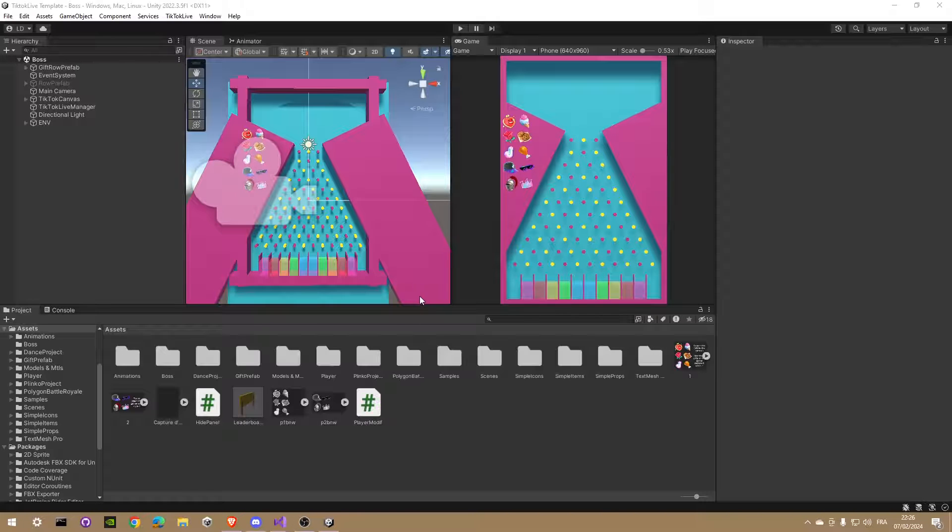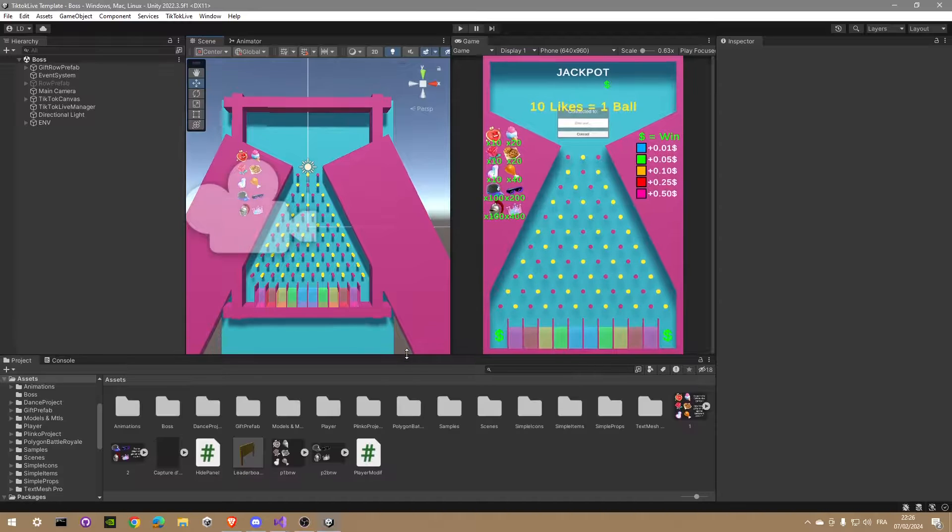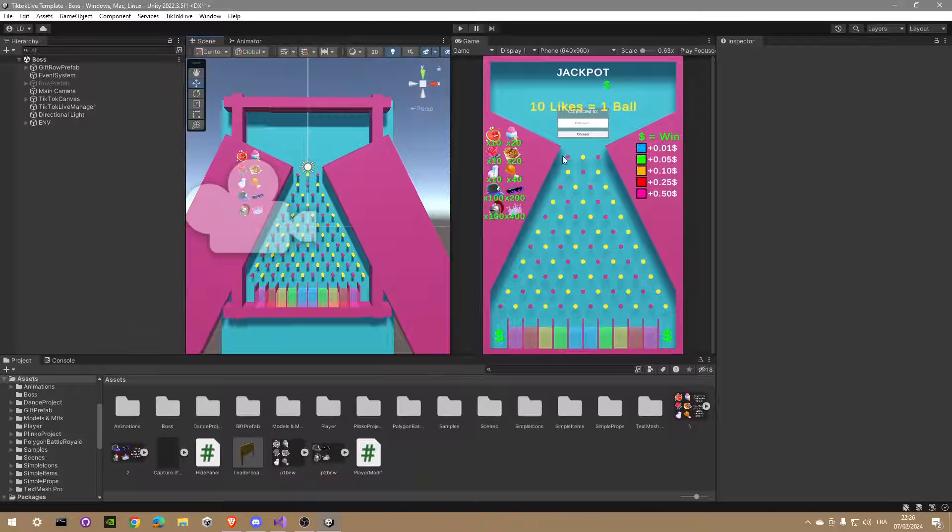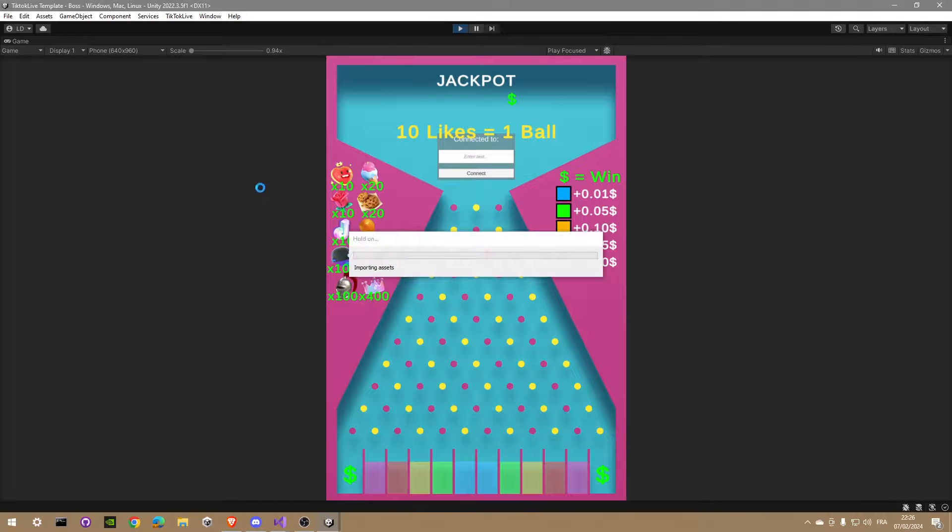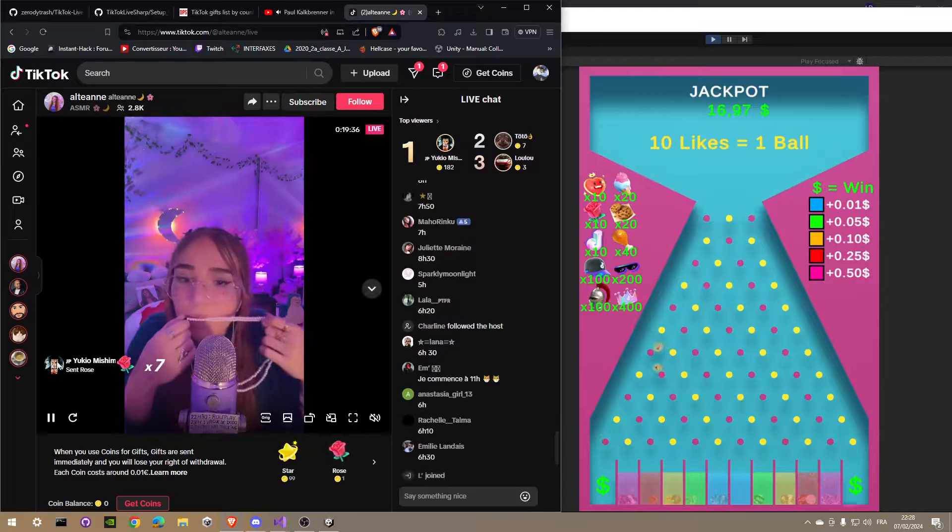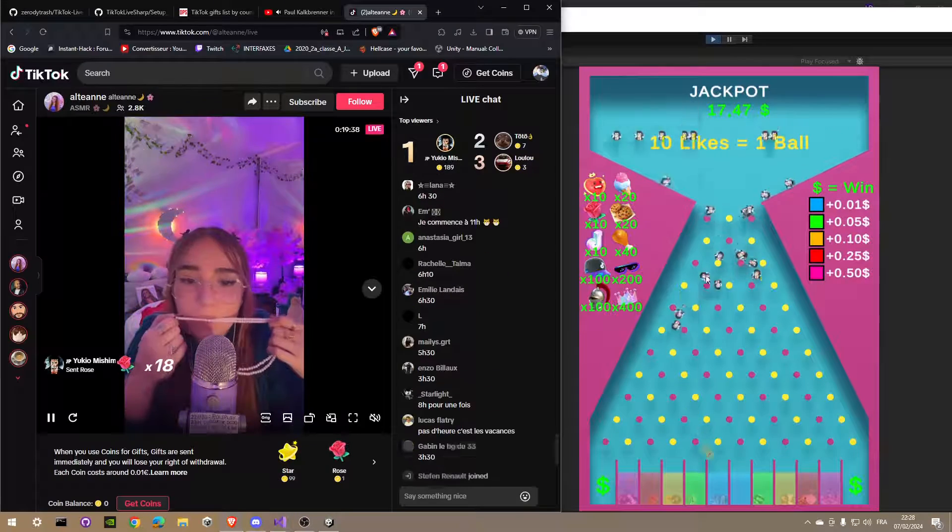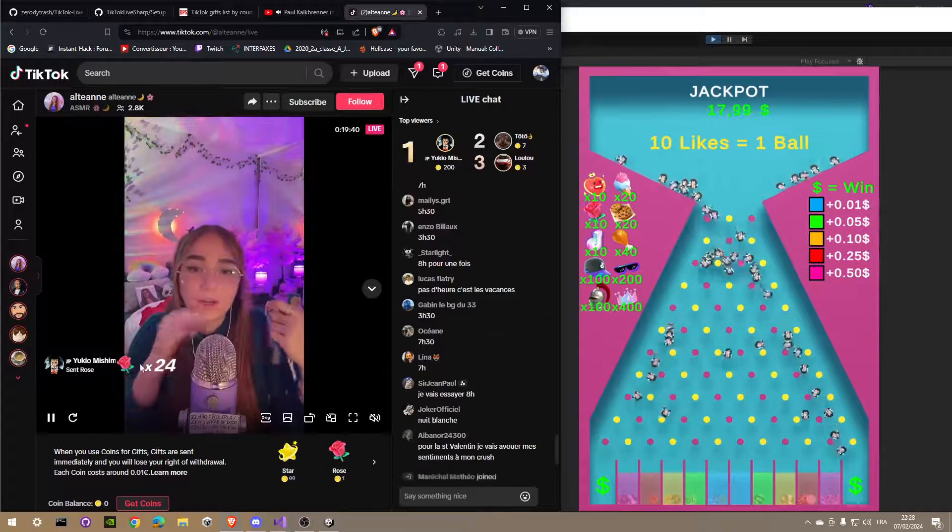I will not give you all the details of my code, but only show you some cool functions you can use in your project to perform actions when you receive a special gift from your viewers. First, let's see the game in action with the same live as we used before. You can see viewers making big roses donations on the live and it instantly triggers an event in the game.